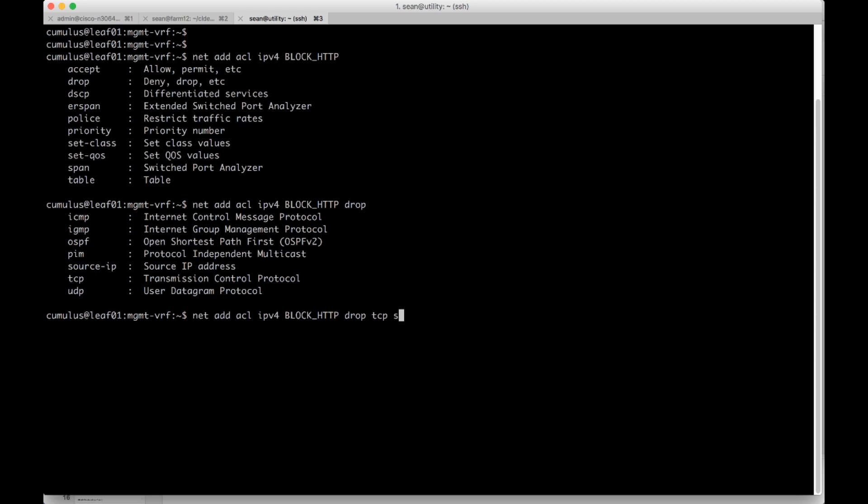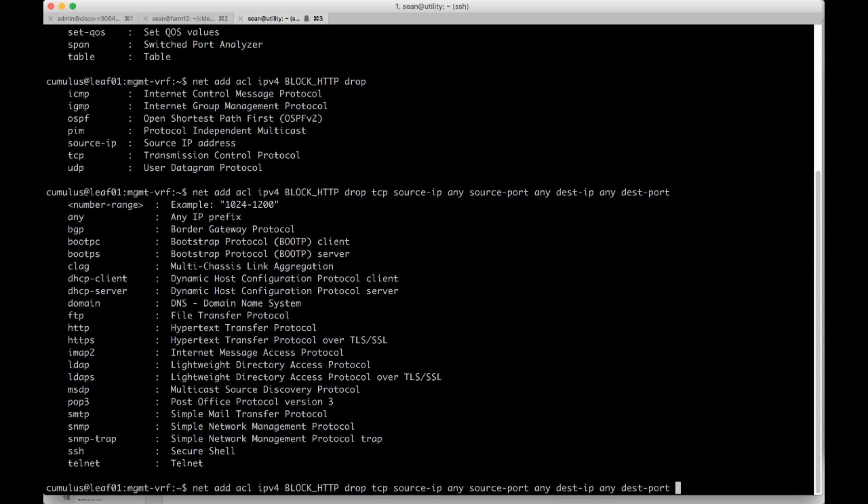So I'm going to drop TCP. And then we're going to choose source IP any, source port any, dest IP any. And then what we care about is dest port. And we'll tab. And you can see here, just like the Cisco box, we have the ability to do www traffic. In this case, we just say HTTP.